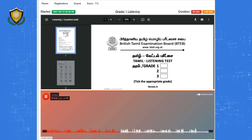This exam contains questions in two parts. You need to play the audio on this page and answer the questions on the PDF document. You can upload the answers as a PDF in the same way at the bottom of the page.